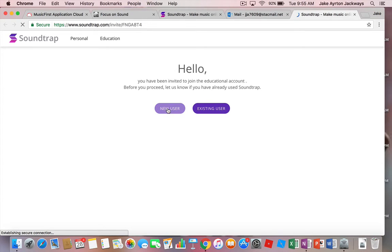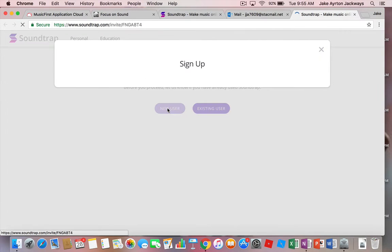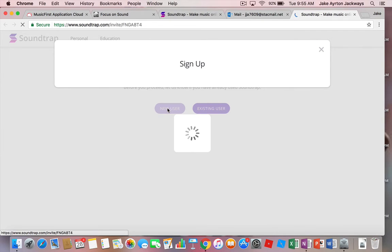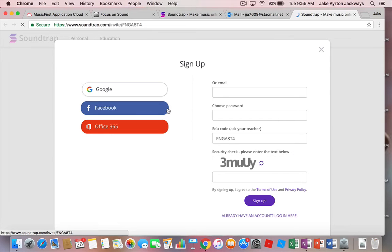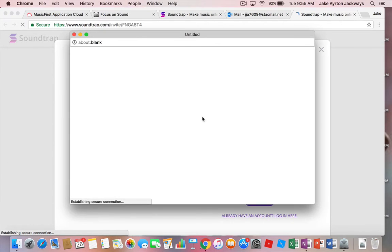Jake's going to click on new user and he's going to sign it in with his Office 365, which is his school details. Okay, so Jake, when you go and do that, we're going to click on Office 365. Now you're just going to click on, yep, just down there.